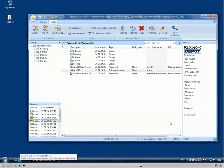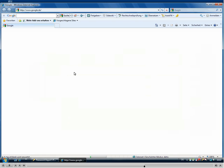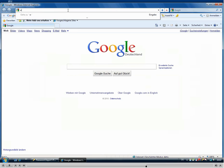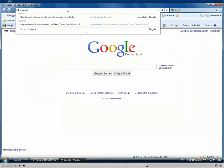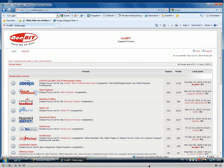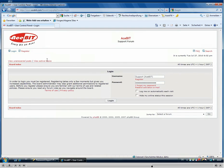What was also added to Password Depot 5 are add-ons for the browsers Internet Explorer and Firefox. So when you are surfing the web and come to some website which has a login, like our forum.